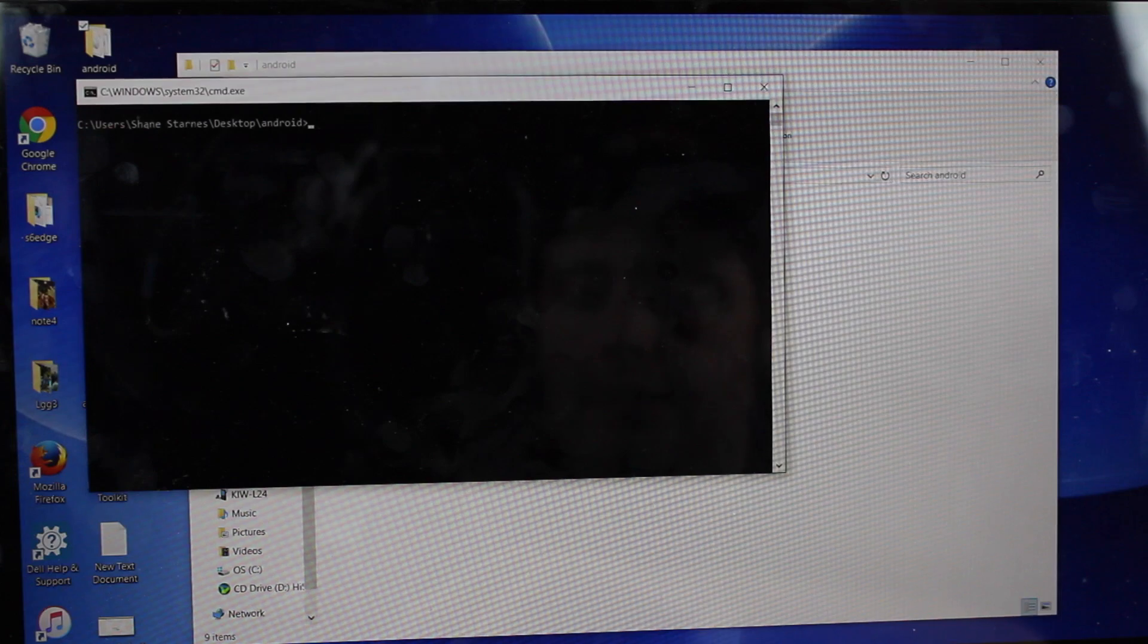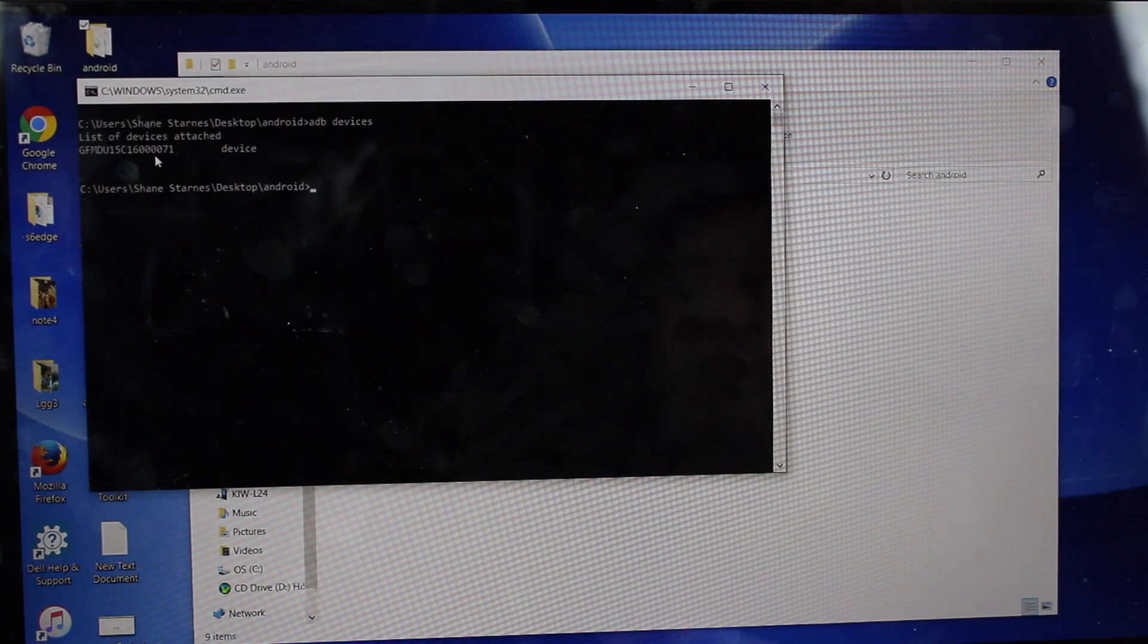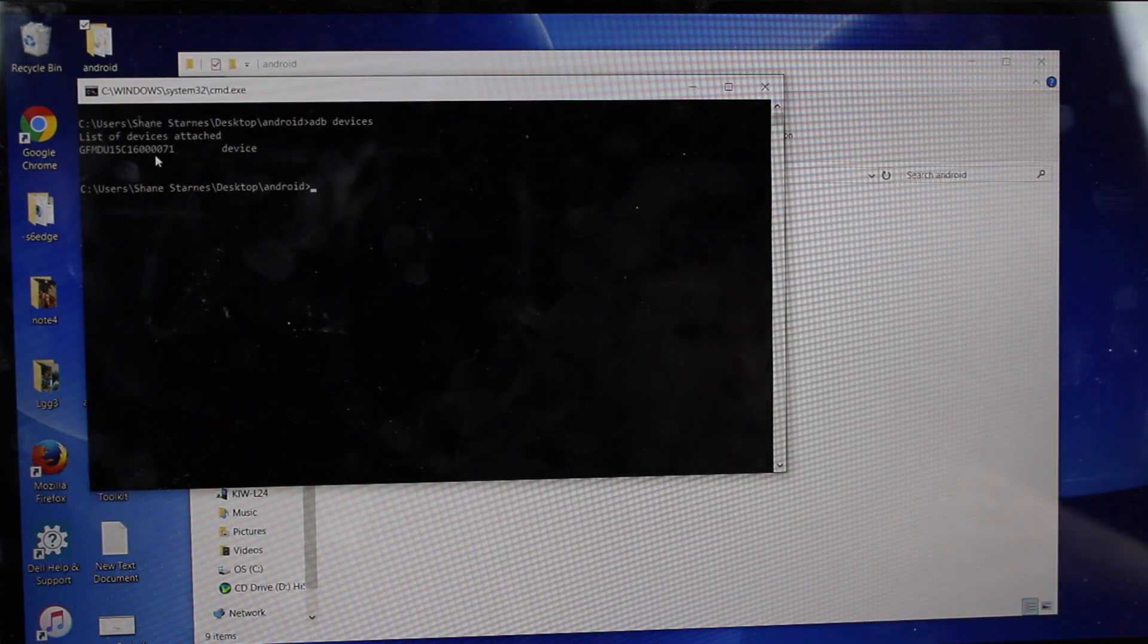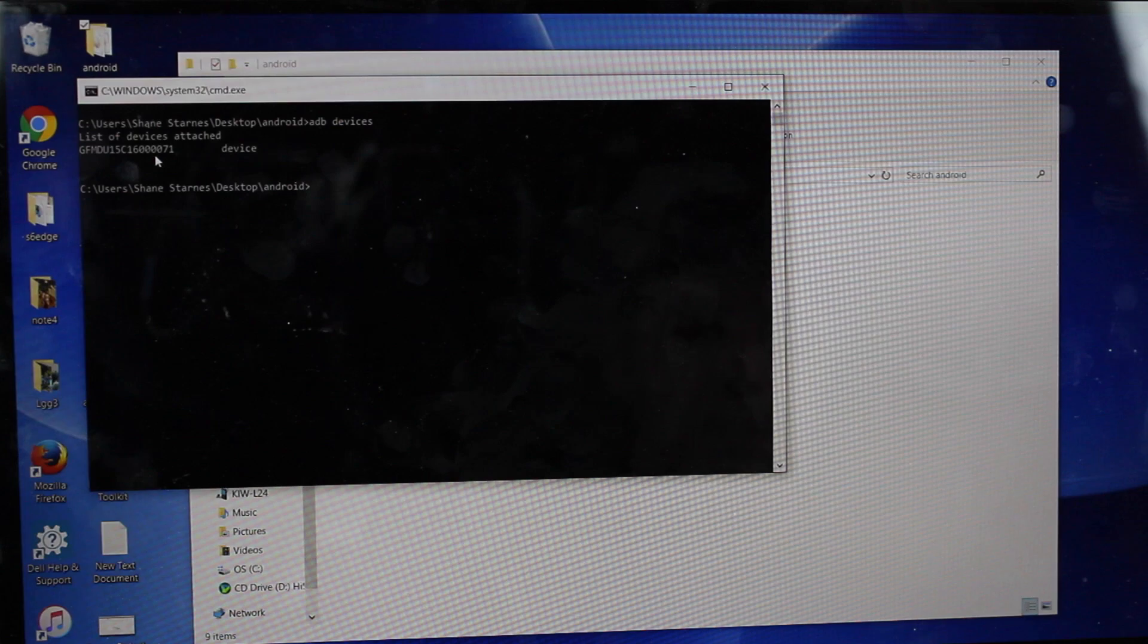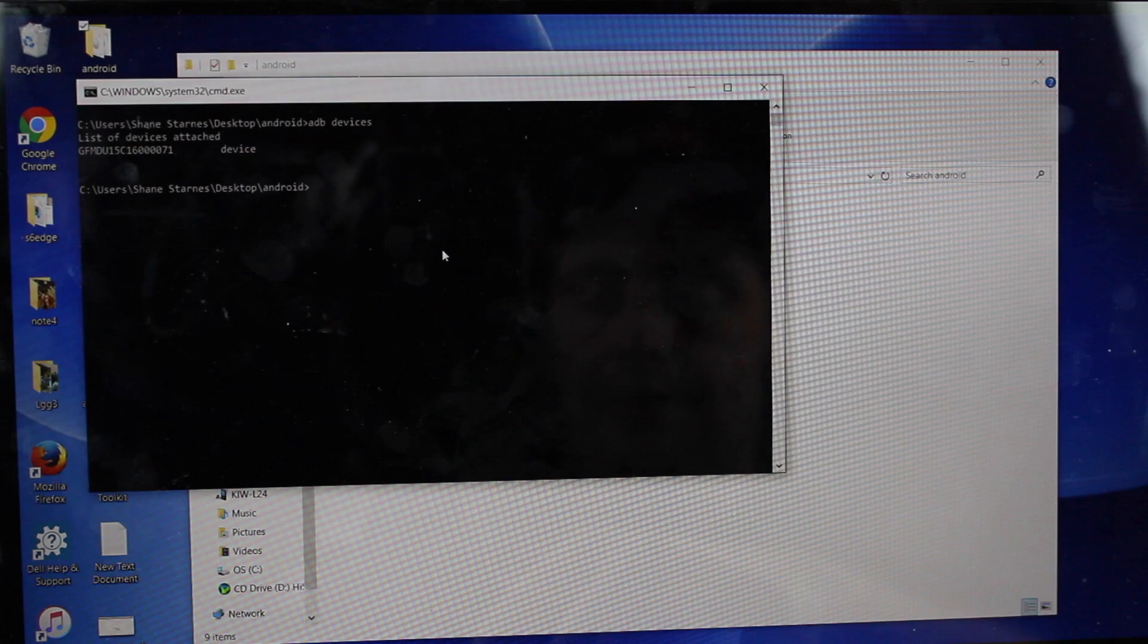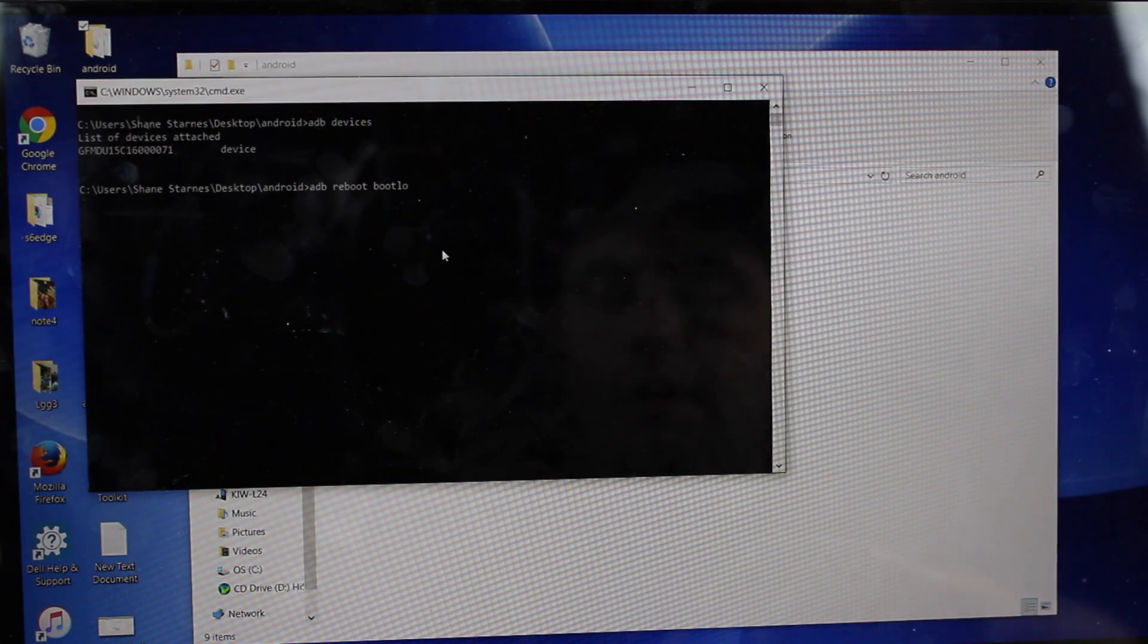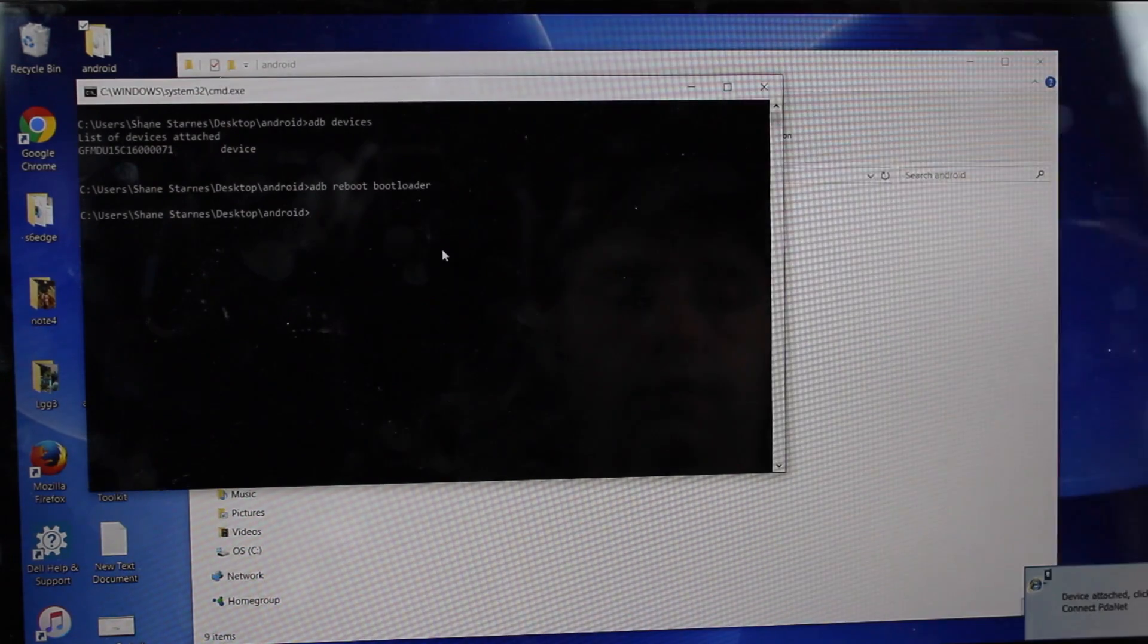Next you're going to type ADB devices. Your phone should populate there. If it doesn't, then you need to make sure that drivers are installed for your device. If you have the drivers correctly installed, normally all you have to do is plug the USB cable into your phone, and that should automatically happen with Windows. Once your computer does see your device, just type ADB reboot bootloader. Hit enter, your phone will enter bootloader mode.